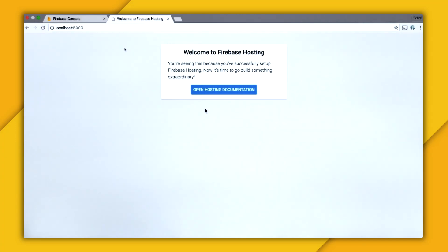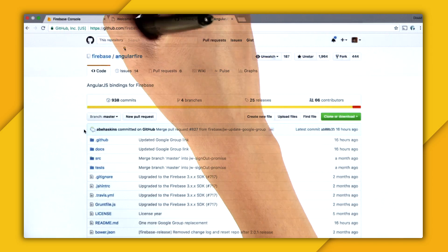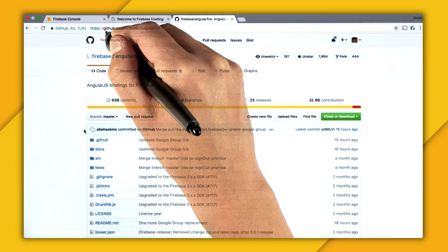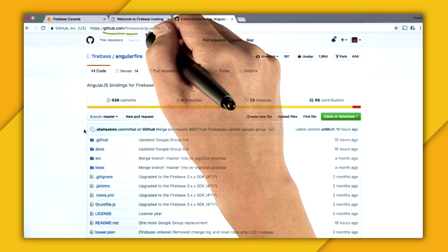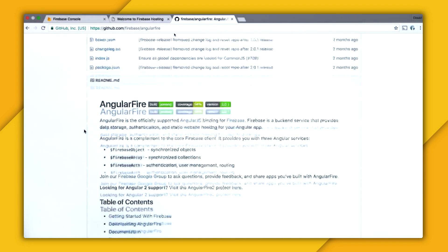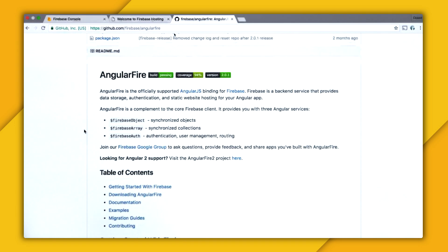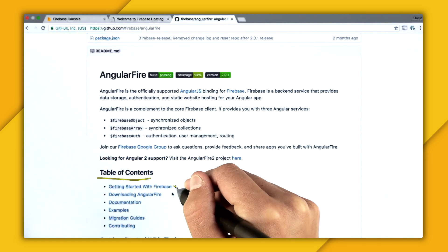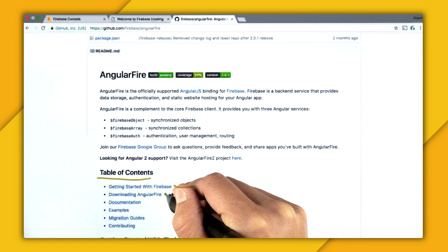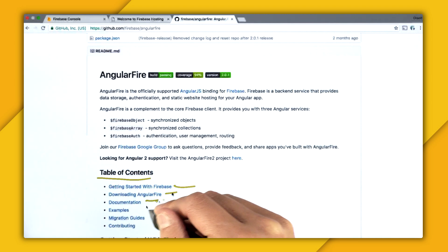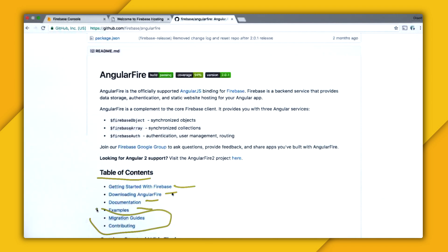And now I'm going to set up AngularFire. So all the AngularFire information you're going to want to read is at github.com/firebase/angularfire. And it contains all the source code and including some documentation. So you can see there's a table of contents where it has a little quick start, information on downloading it, documentation, examples, and lots of other awesome stuff. So to see how to download it, I'm going to click that link.